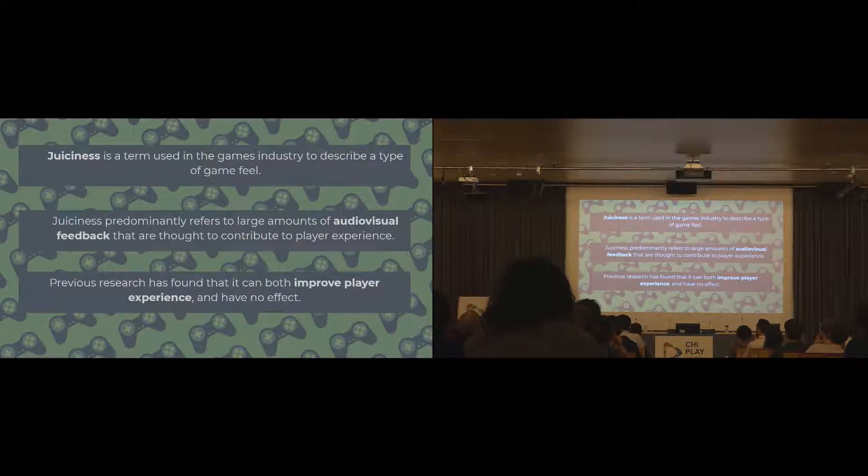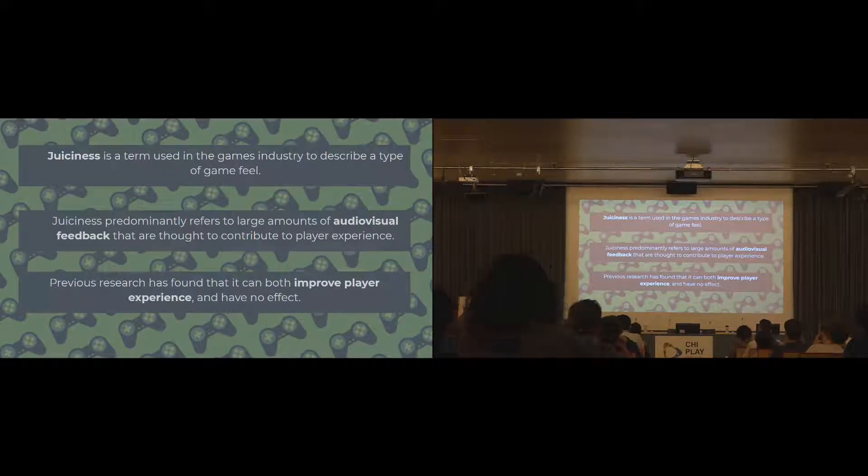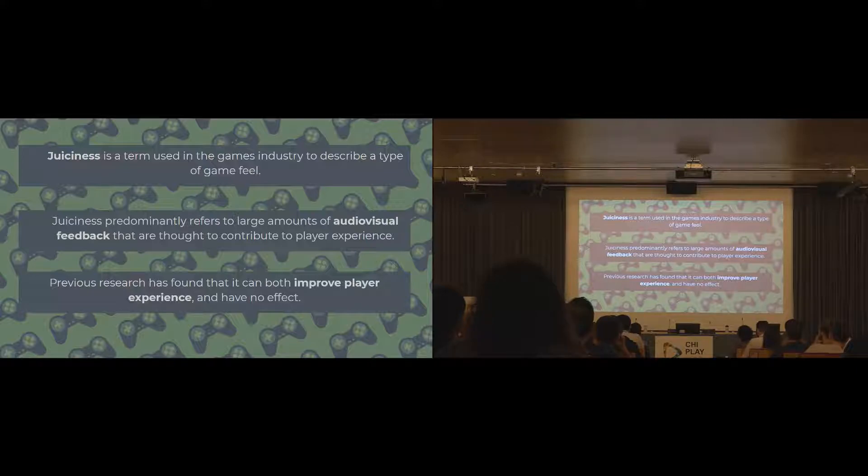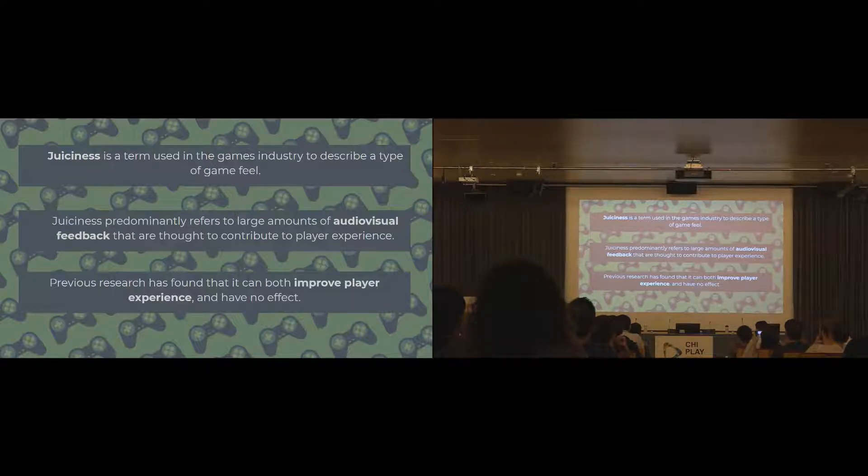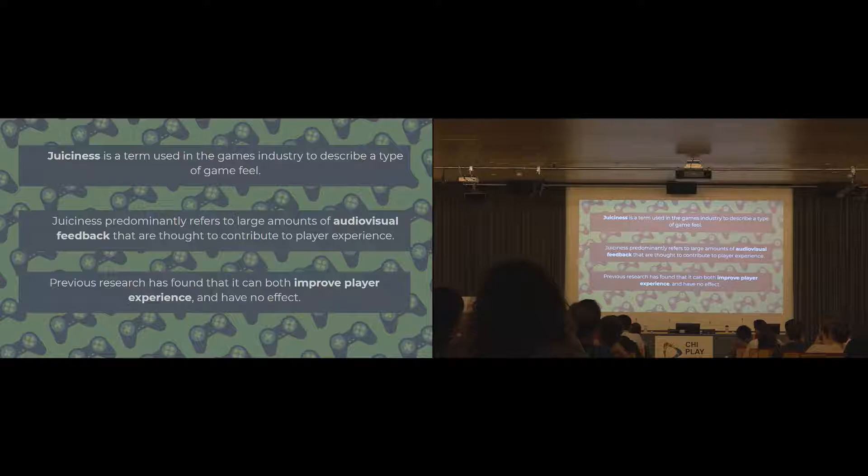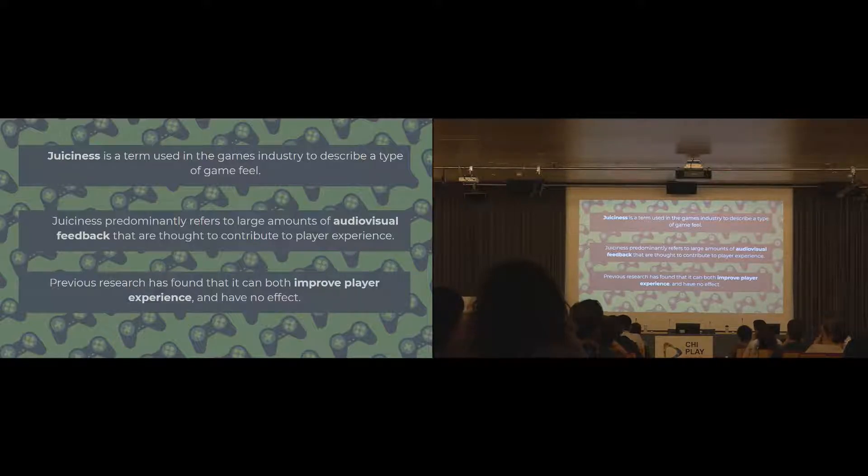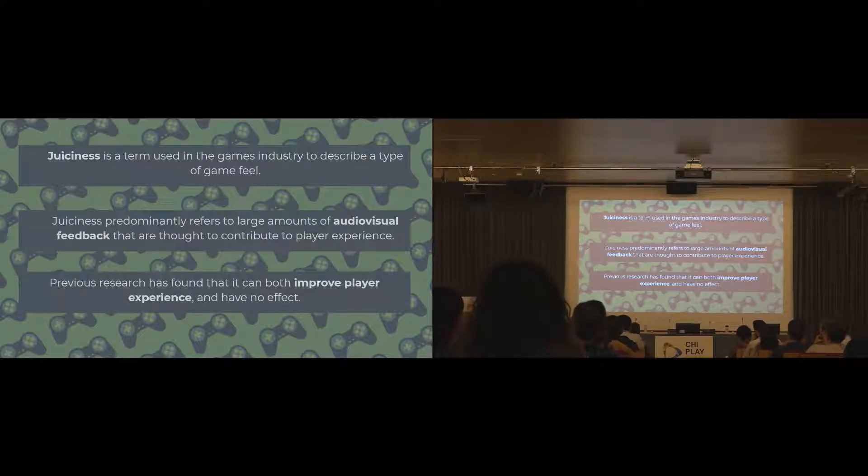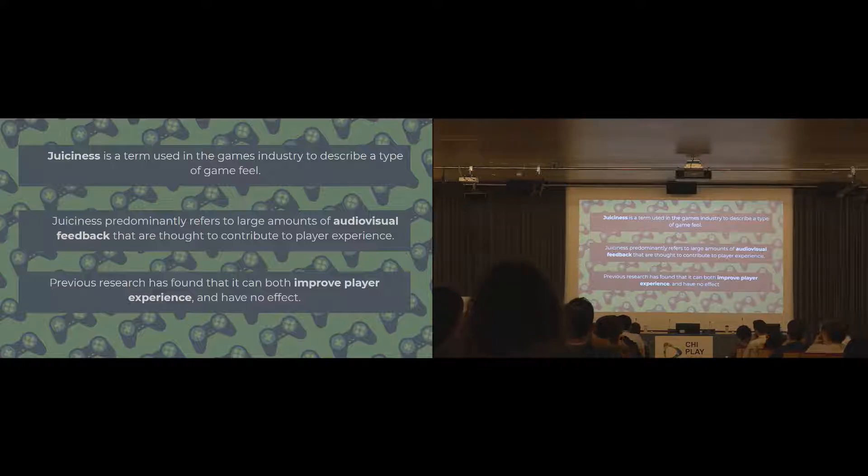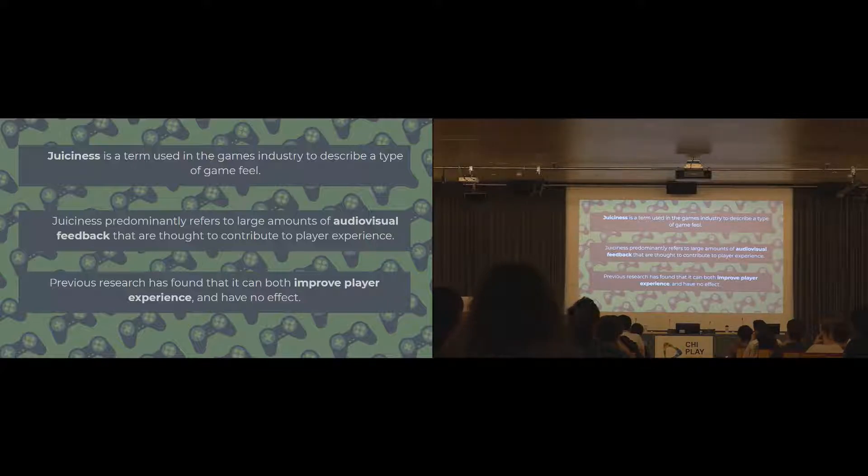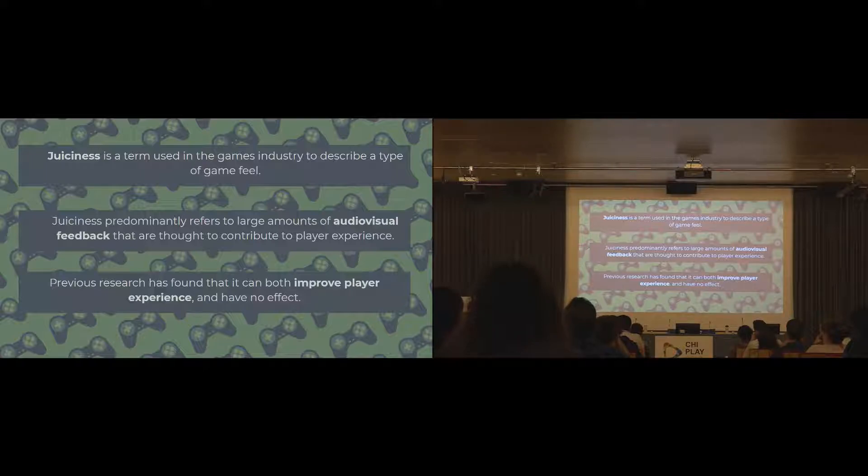In the context of games, there's a similar kind of thing that we use called juiciness. This is kind of a game design term that's used to describe a type of positive game feel, where there's lots of audio visual feedback. One single action has lots of different elements of feedback on both the audio and visual channels, and occasionally on the haptic feedback as well. Some research has begun exploring this and finds that juiciness actually has a positive effect on player experience, but can also have no effect sometimes. So the purpose of the two studies I'm presenting today is to kind of cement what effect it can actually have on the player experience.